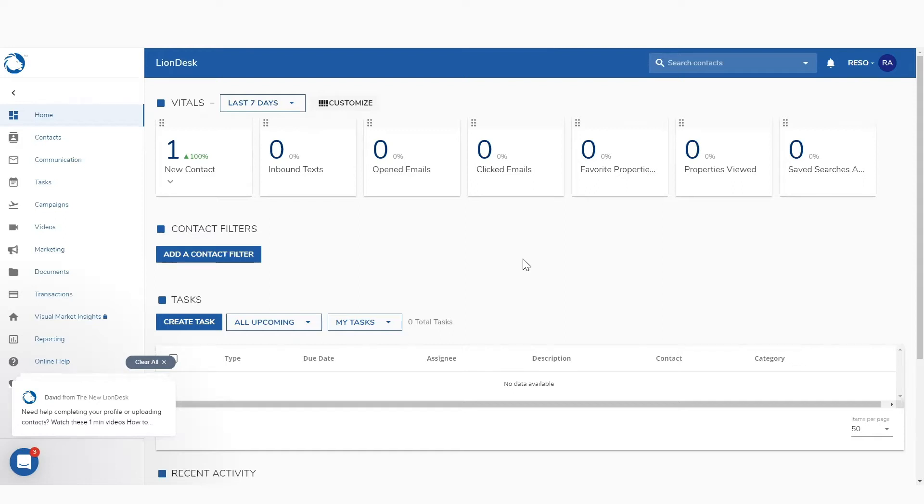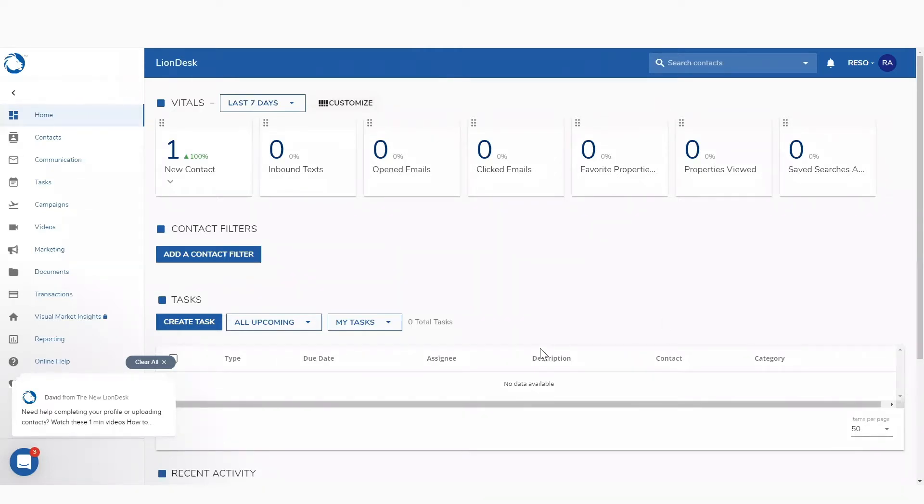So when you guys get into LionDesk, we already have a profile created for you. We already have an account created for you. So when you log in, you're going to see this main dashboard.